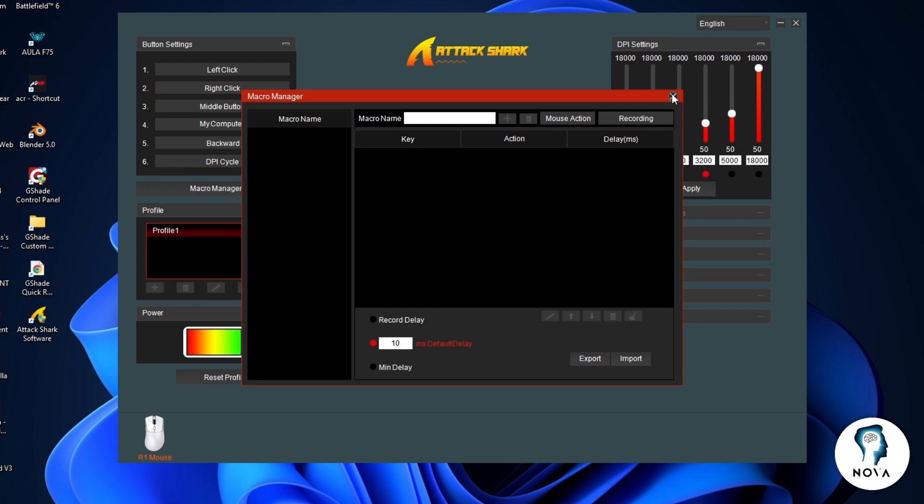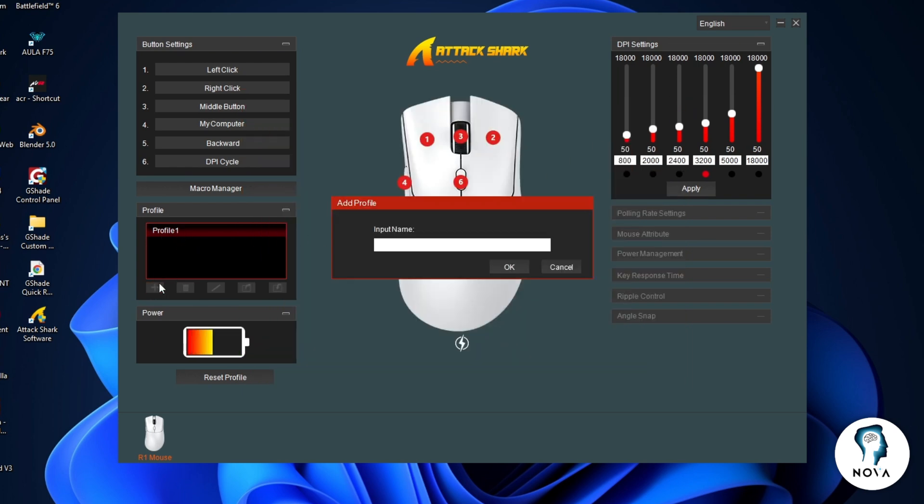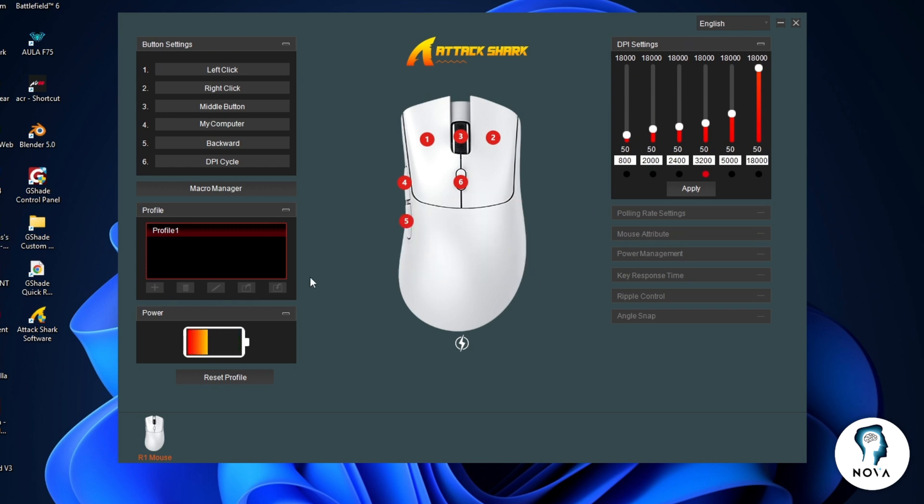Under profile, you can create different profiles, like one for work or gaming. You can add, delete, rename, or save profiles. This is useful if you want different settings for different games or tasks.